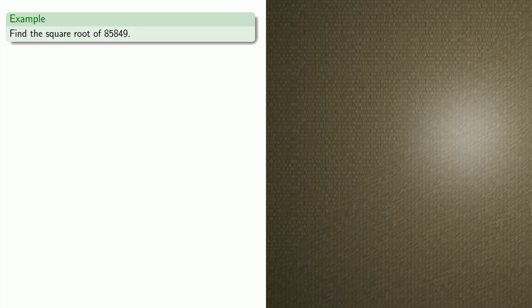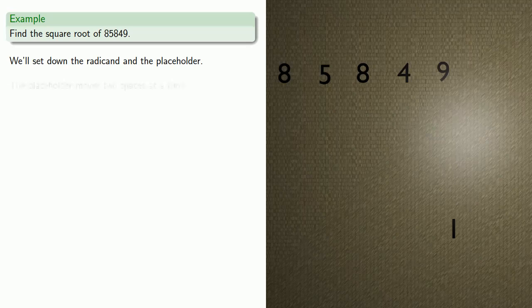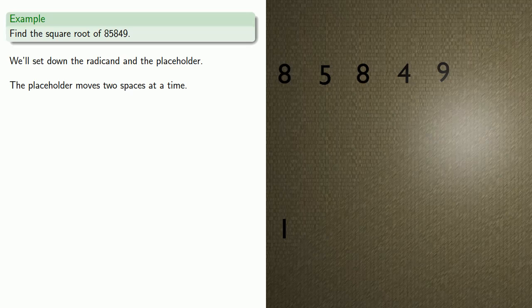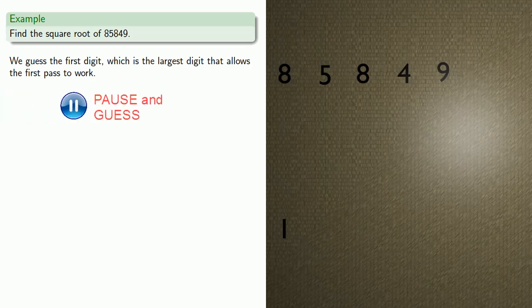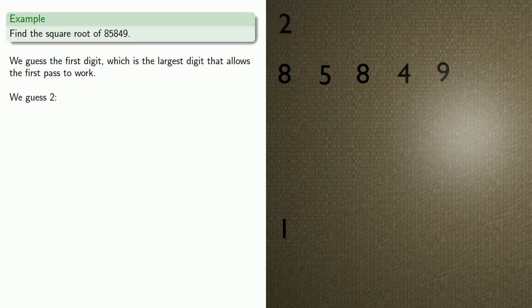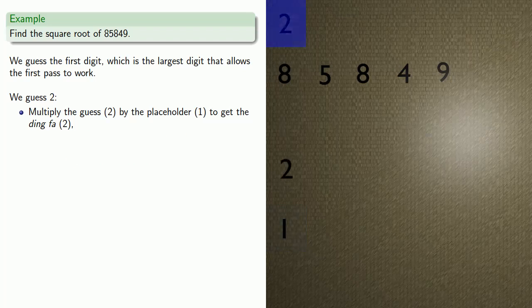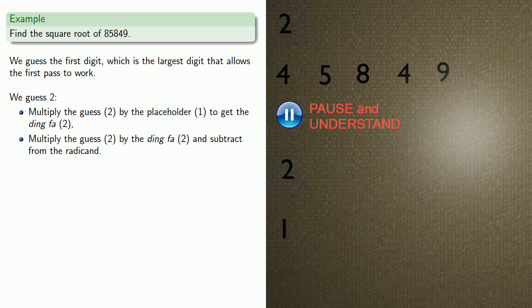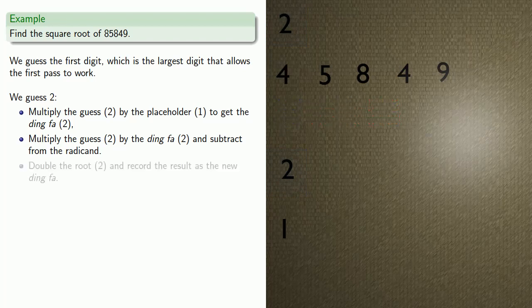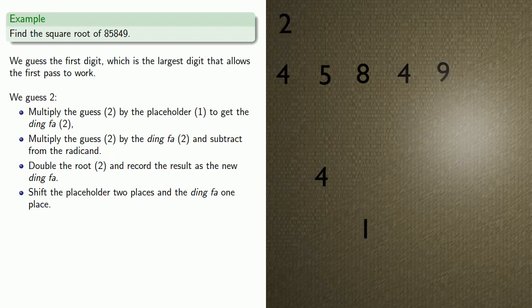Let's find the square root of 85,849. We'll set down the root and the placeholder, and we'll determine the number of digits of the root. We'll move the placeholder two spaces at a time, once, twice. Since we've had to move the placeholder twice, that tells us the root is actually going to be a three-digit number. We guess the first digit, which is the largest digit that allows the first pass to work, so we guess 2. Multiply guess by placeholder to get the ding-fa, multiply guess by ding-fa and subtract the result from the radicand, double the root and record the result as the new ding-fa, and shift. The placeholder moves two places, and the ding-fa moves one place.